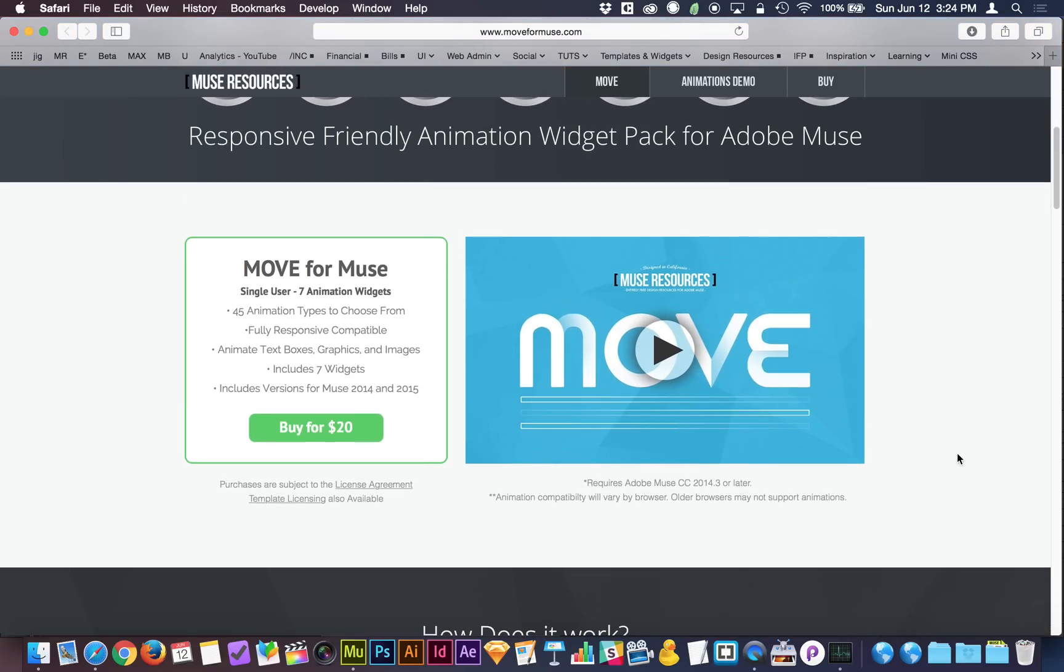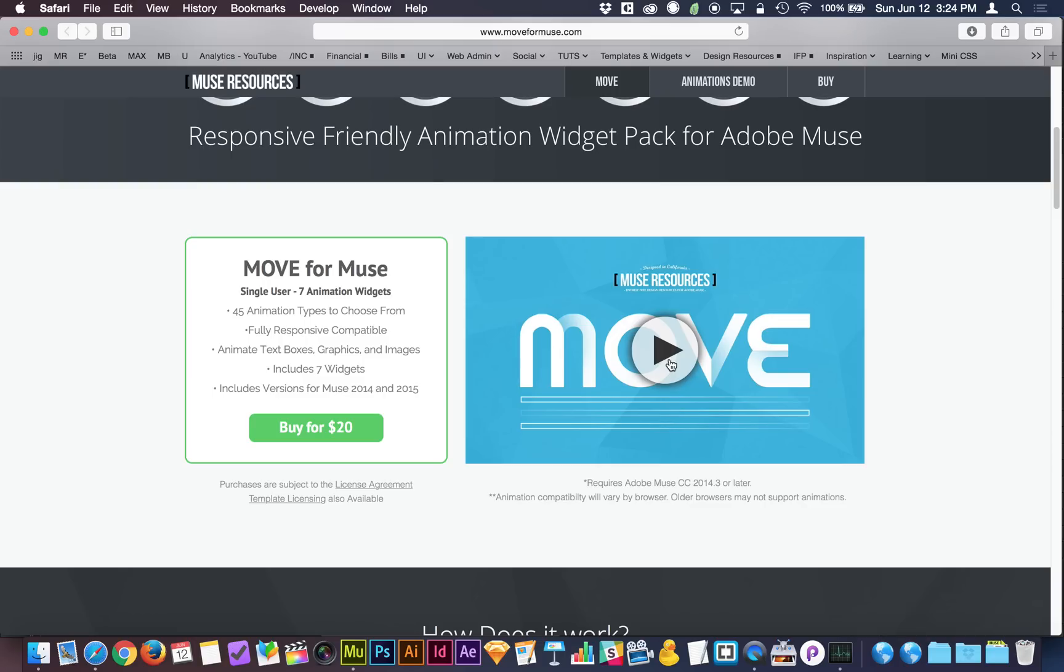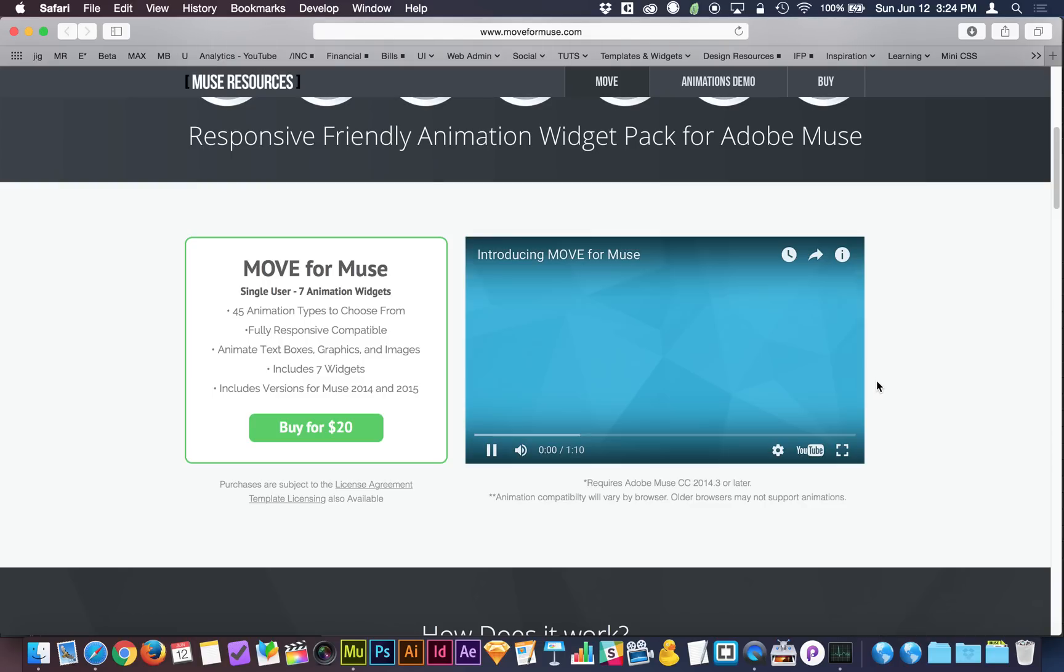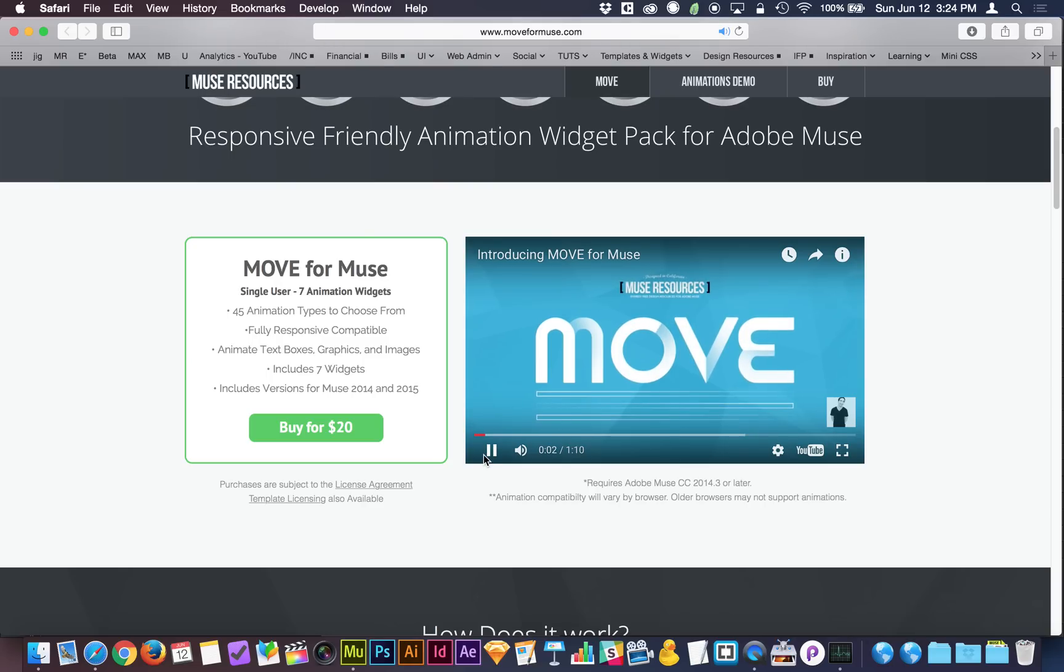You may have noticed that on Move4Muse.com, the video is not a YouTube player until you click to play the video, and then all of a sudden, the YouTube player shows up. Let me pause that.